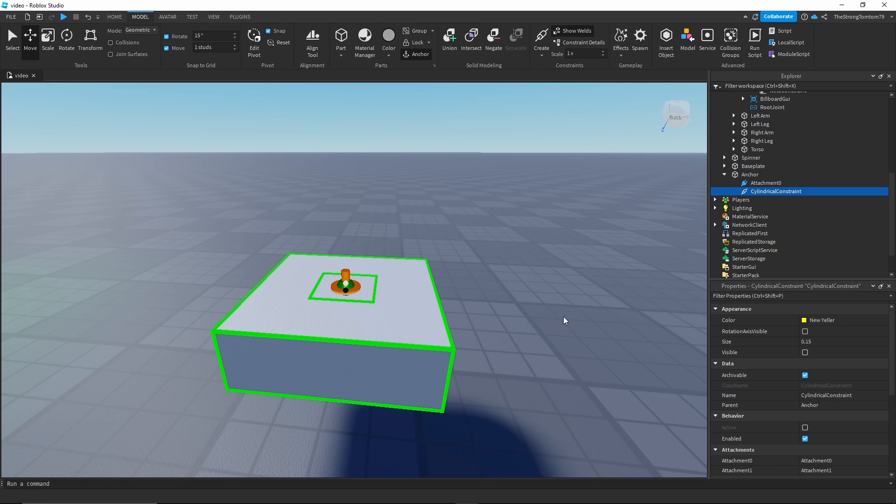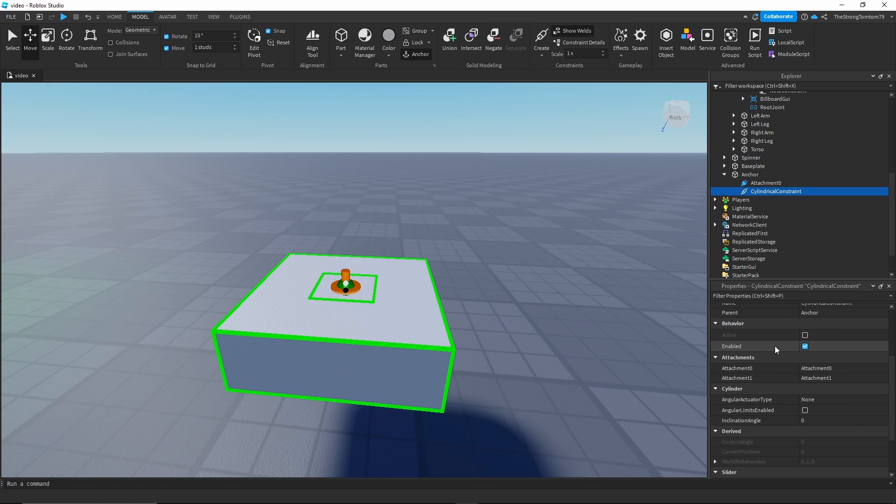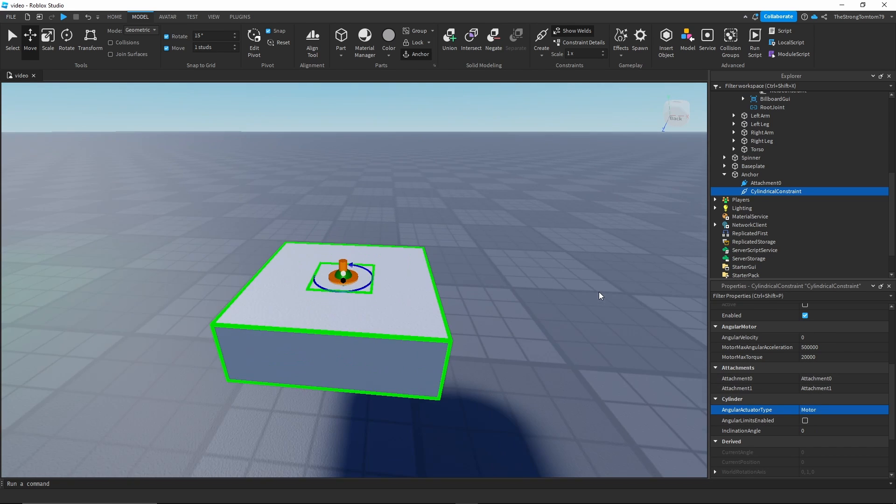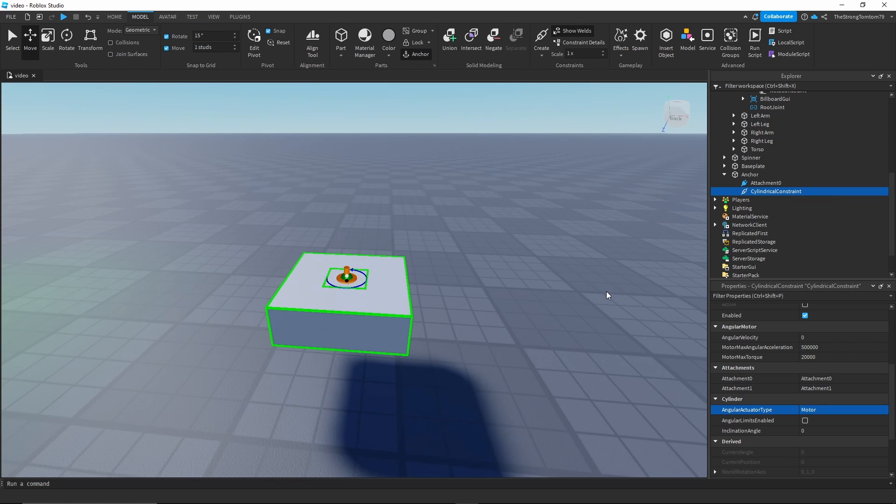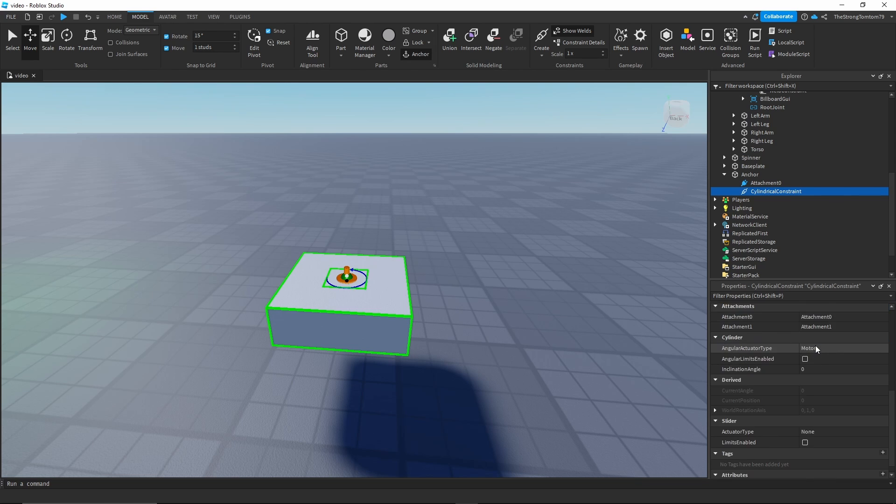Now to actually let this spin, we're gonna change the properties of cylindrical constraints. First of all we're gonna change the angular actuator type to motor and we're gonna set the angular velocity to whatever we want to be the speed. In this case I'm gonna put one.